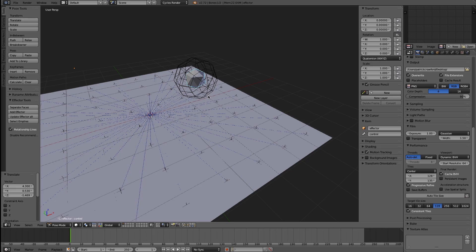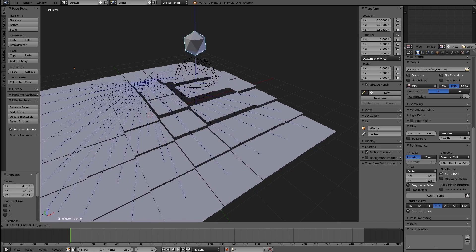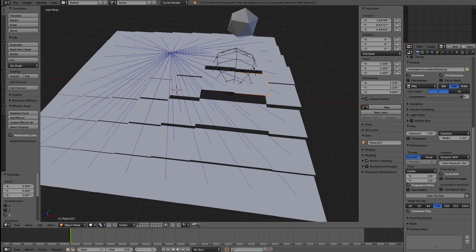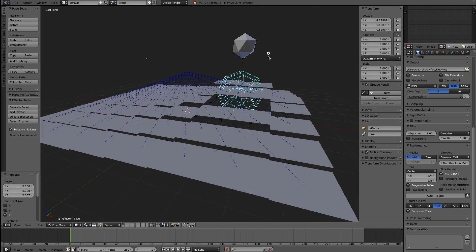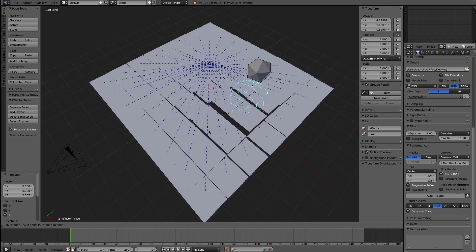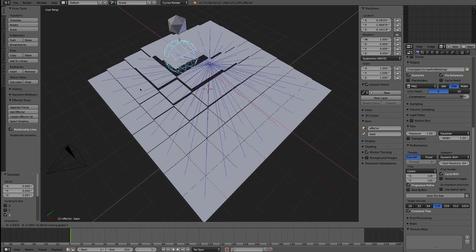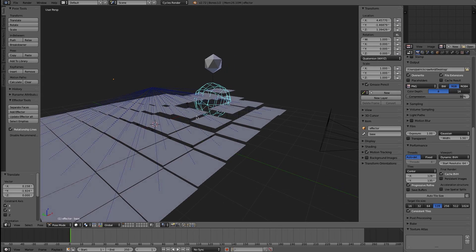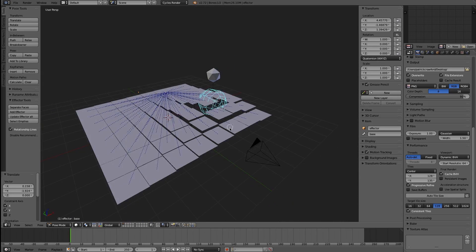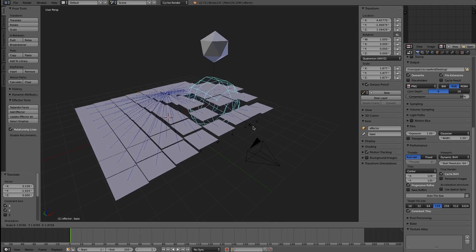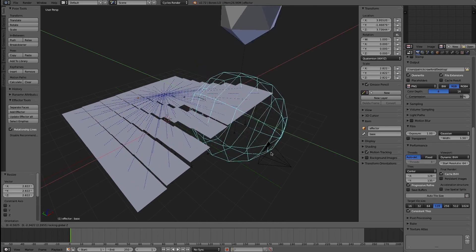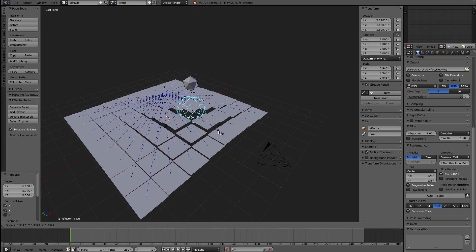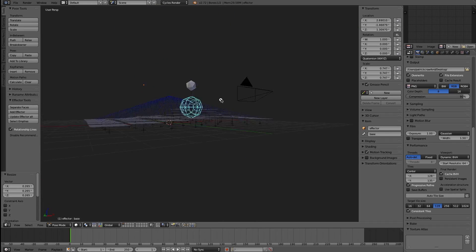This object here controls the falloff and the location of influence. For example, if I move it upwards, whatever object that has the effector added and is close to it will be affected. So if I move this around, it will change where the influence is on this object. It also affects the falloff of the effect — if I scale it outwards, it will affect more objects, and if I scale it down, fewer things are affected by it.